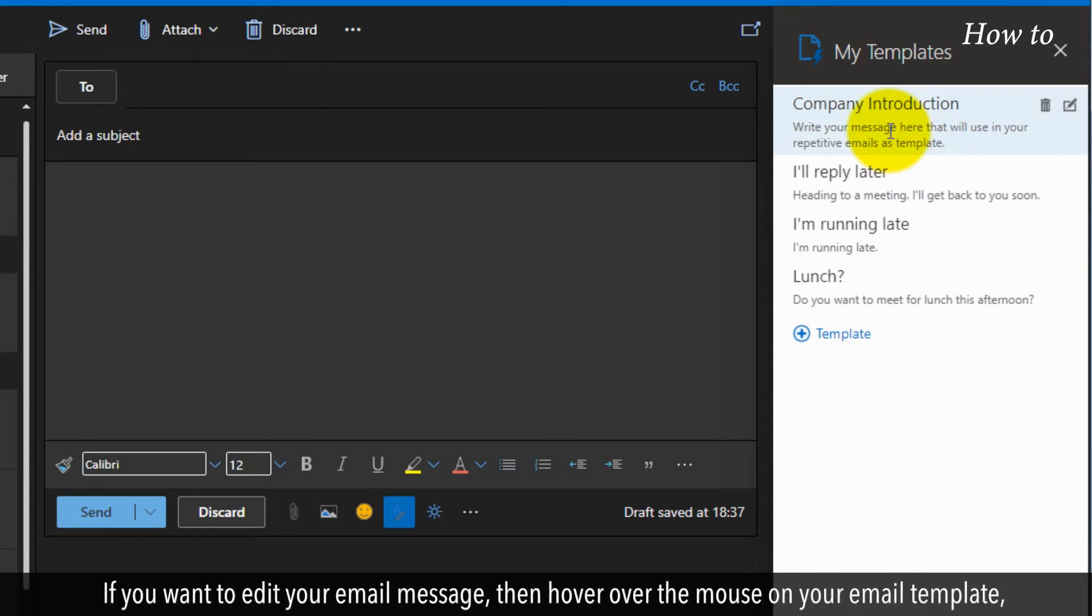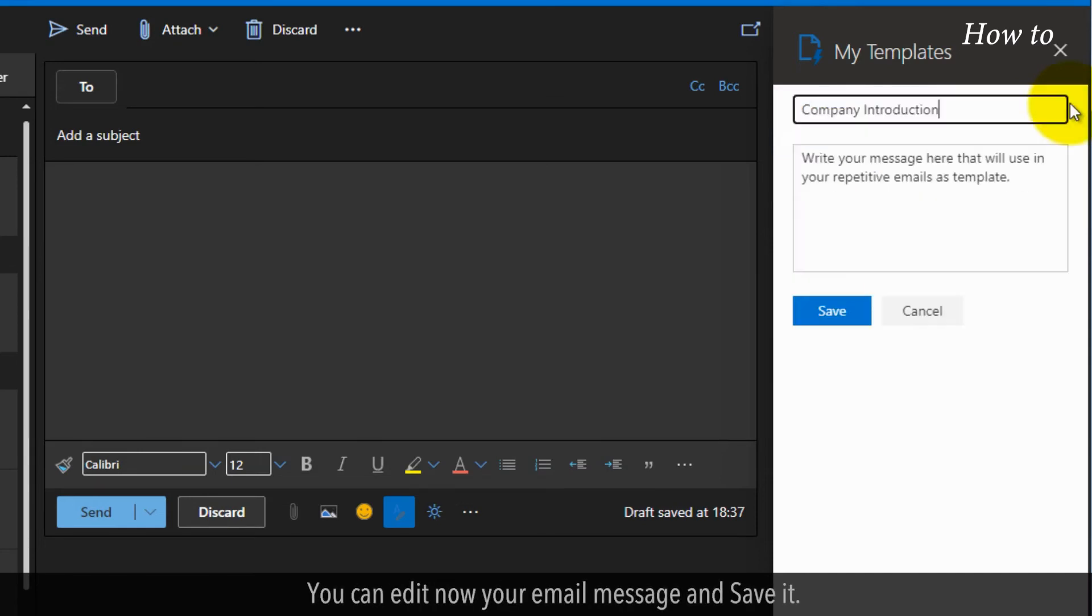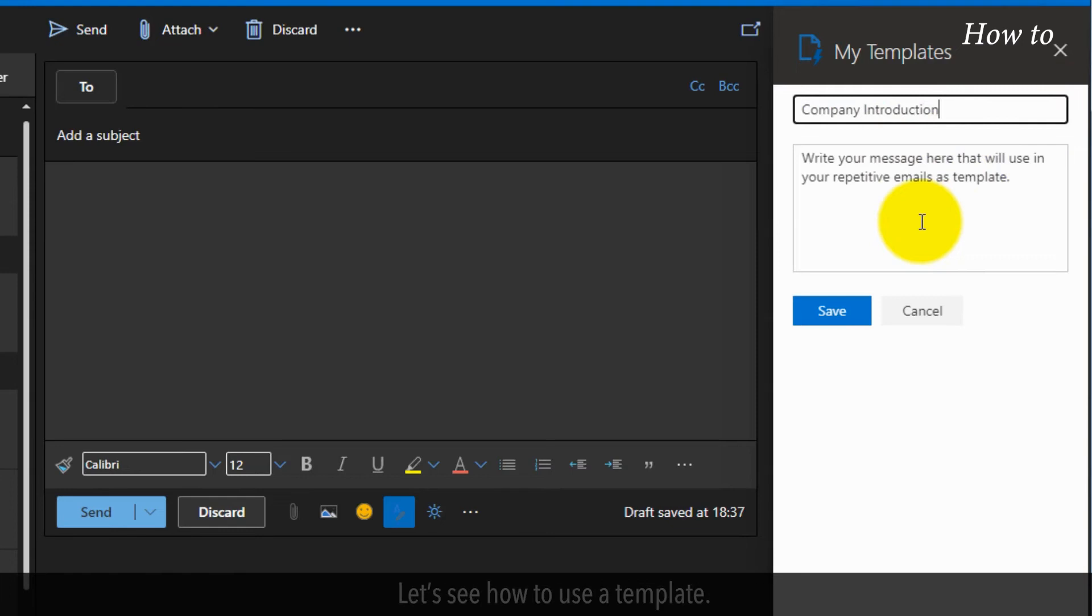If you want to edit your email message, then hover over the mouse on your email template and then click on the Edit Pencil icon. You can edit now your email message and save it.